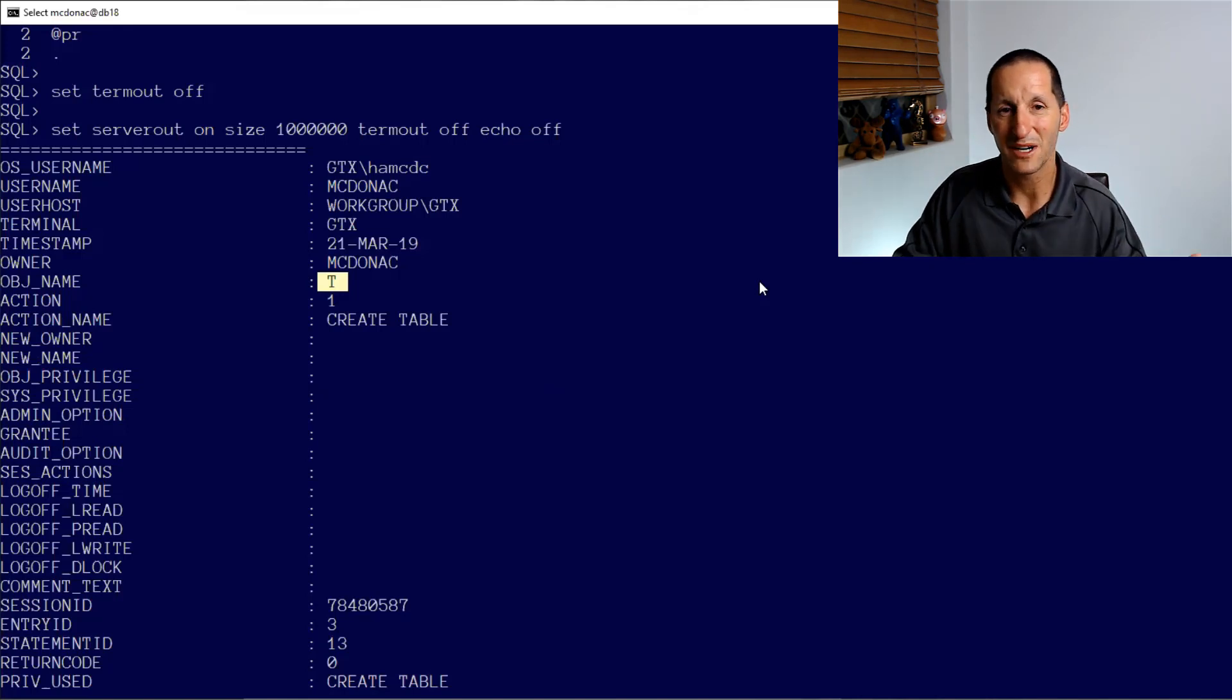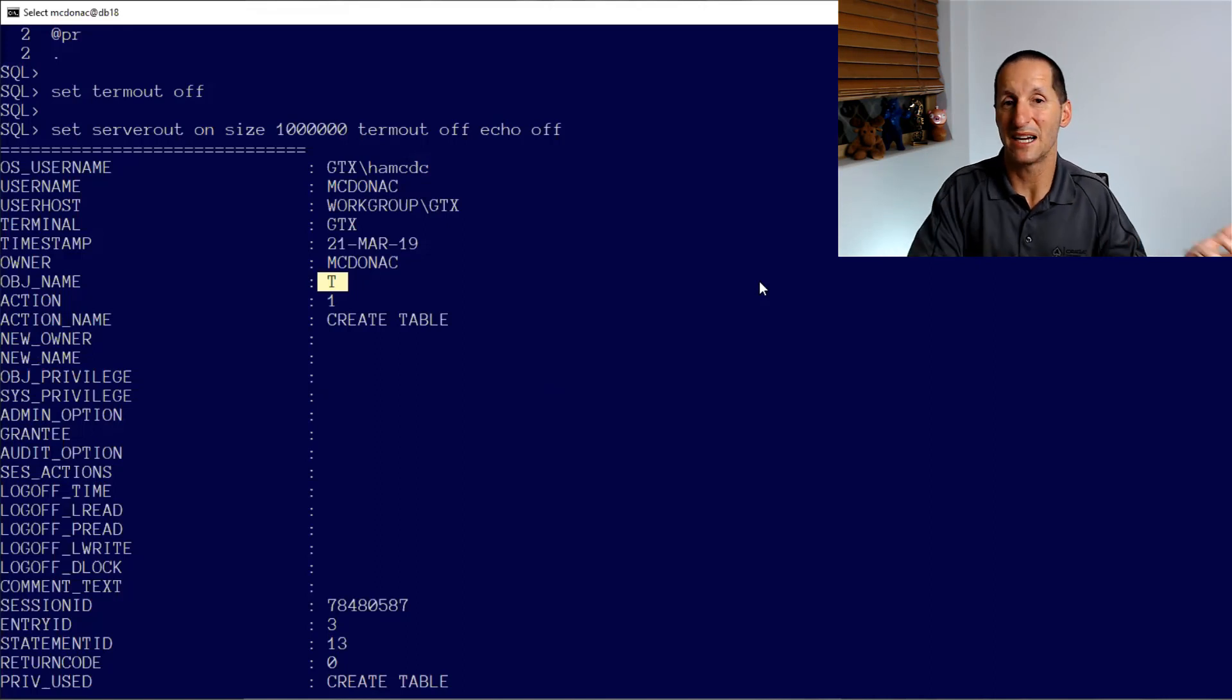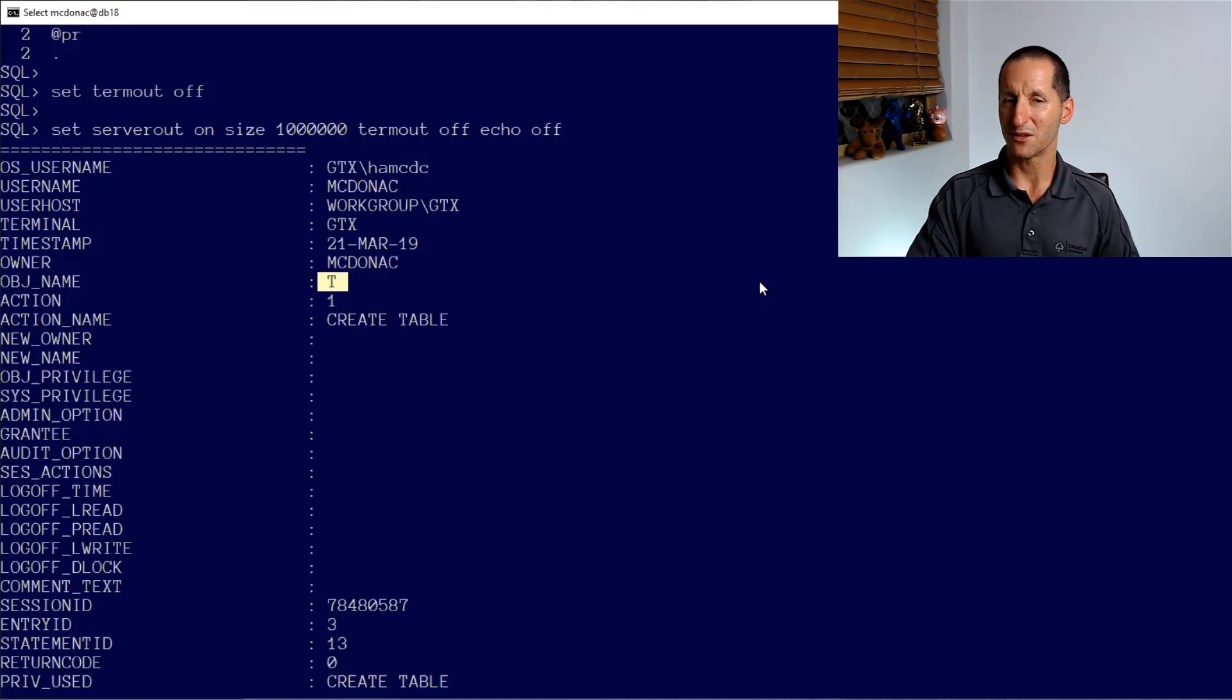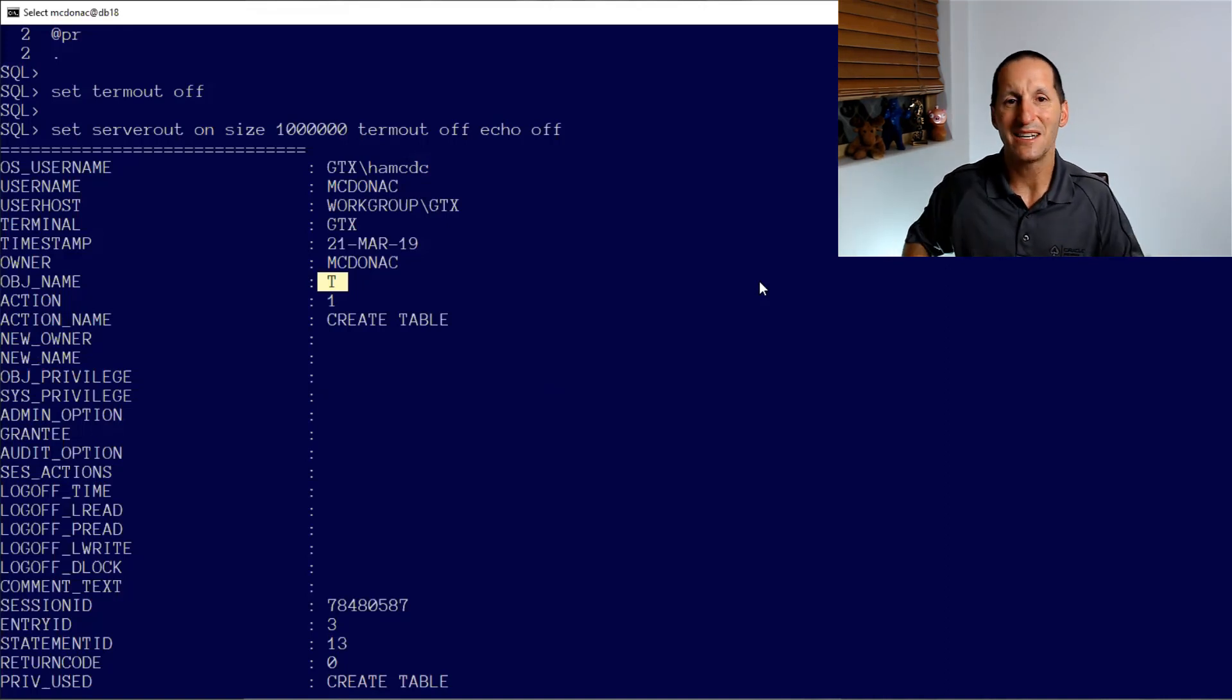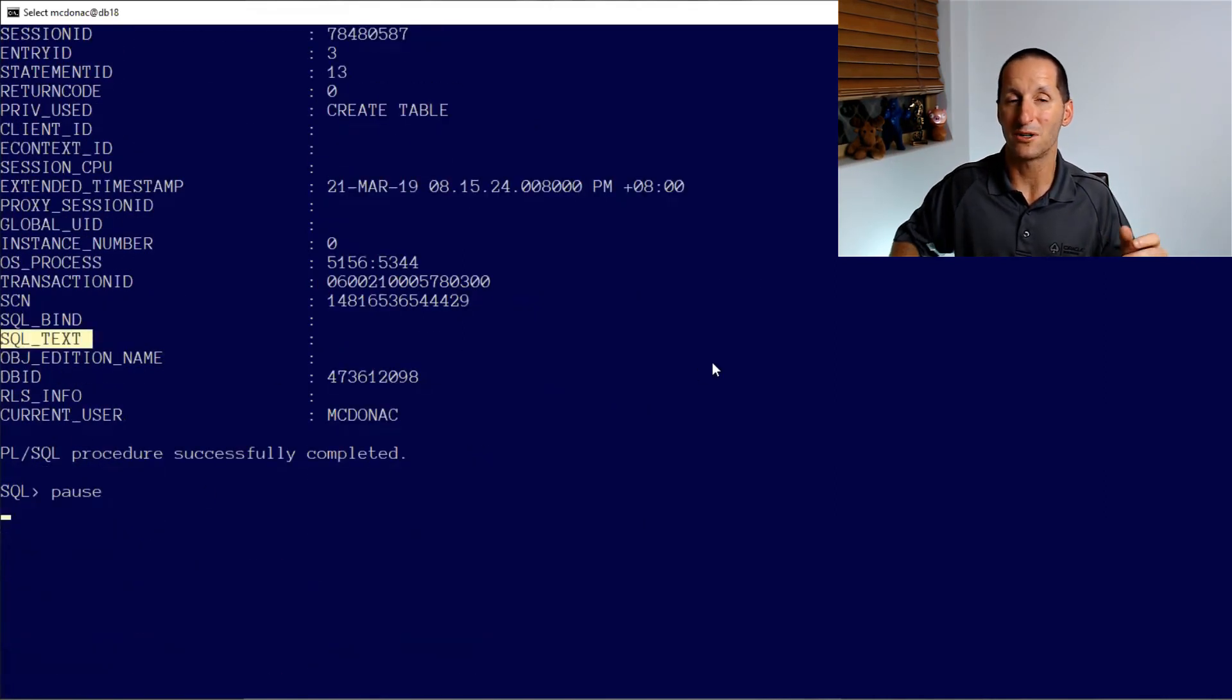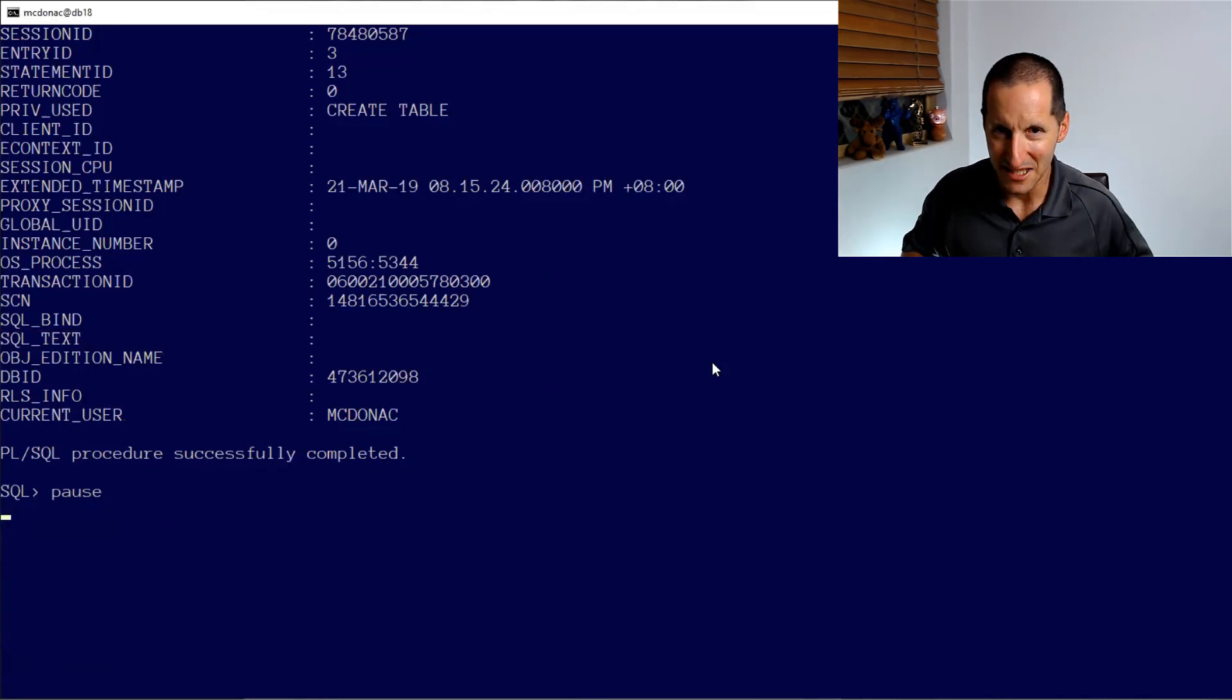What it doesn't do though, is actually capture the whole DDL. So for create table, you know, did they create a table with 10 columns? Because when I come back later as a DBA and run, you know, describe on that table, if it's got 12 columns, did they create it with 12? Or did someone alter it and add a few columns? We didn't capture the whole thing. Even though there is a SQL text column in DBA audit trails, the default auditing won't capture that for those kind of DDL operations.